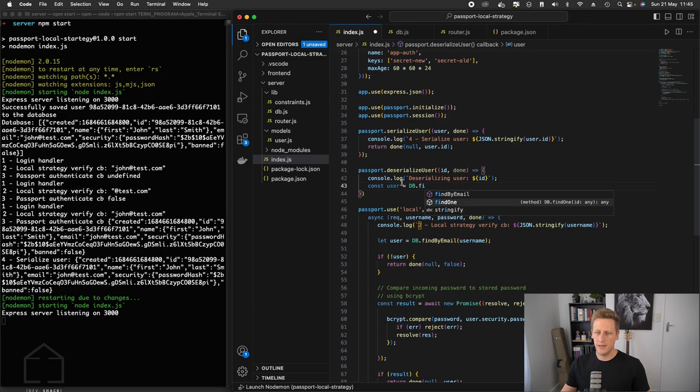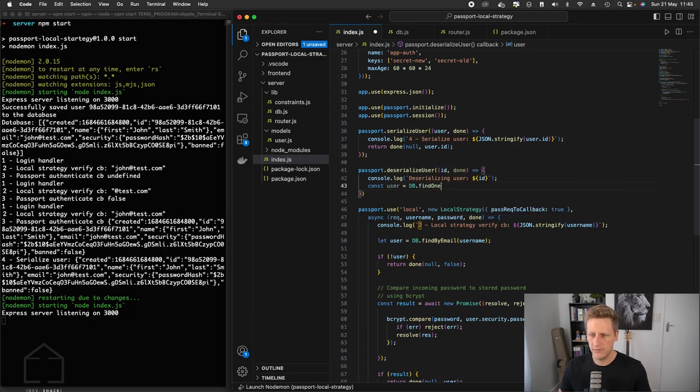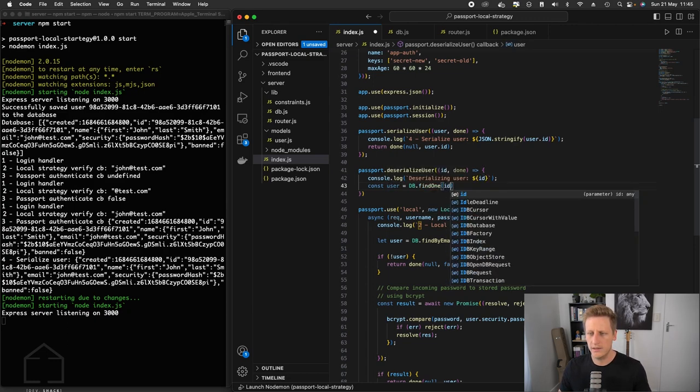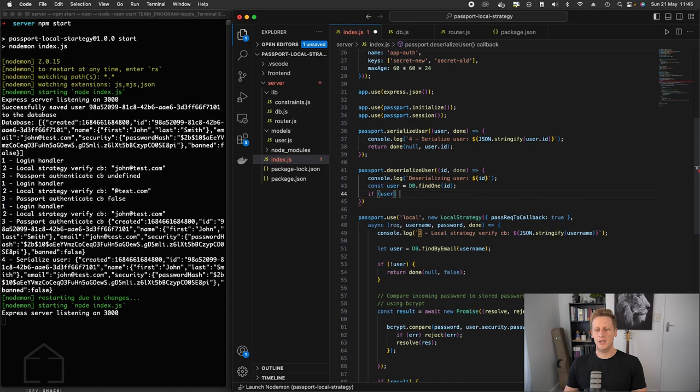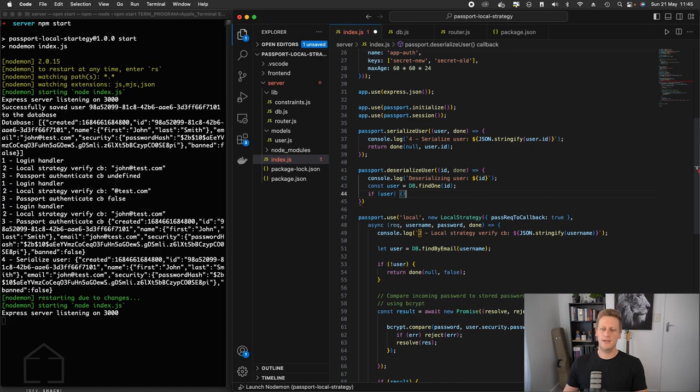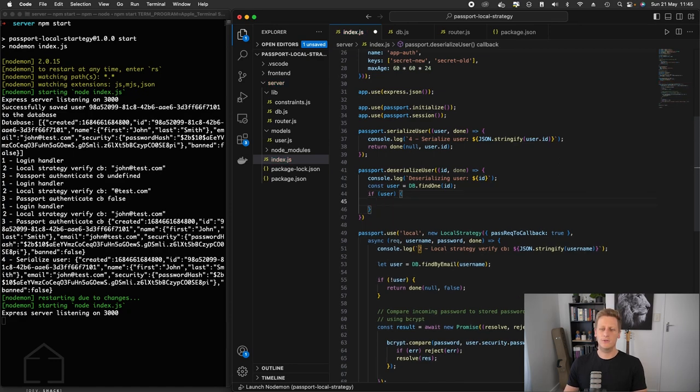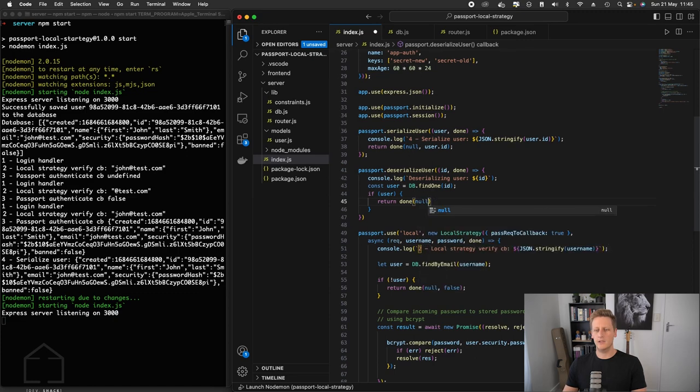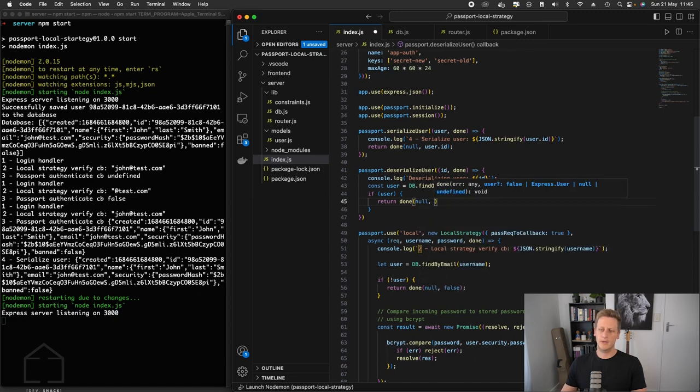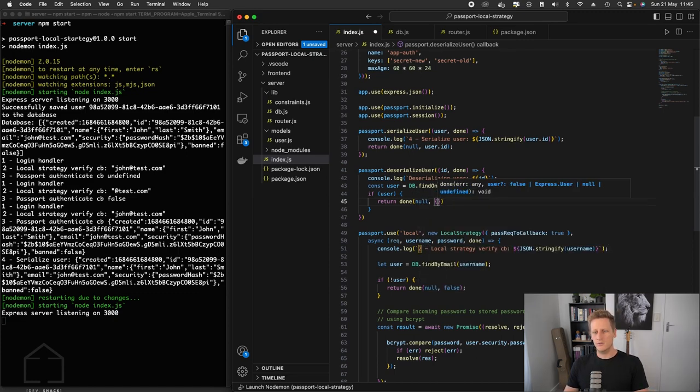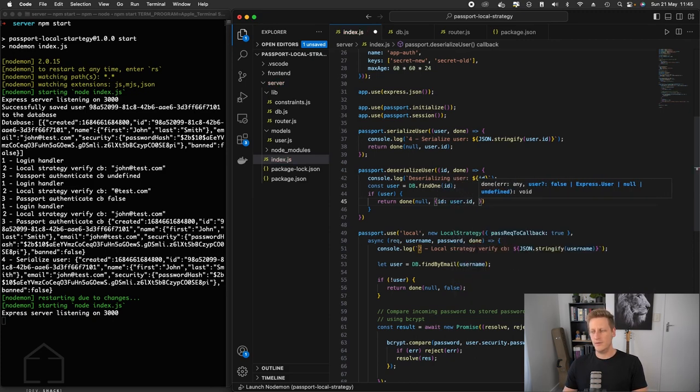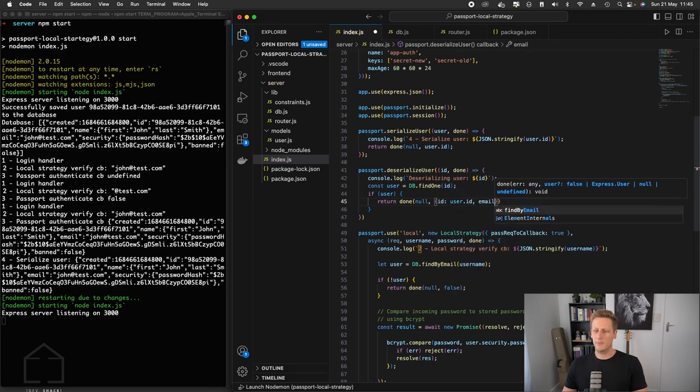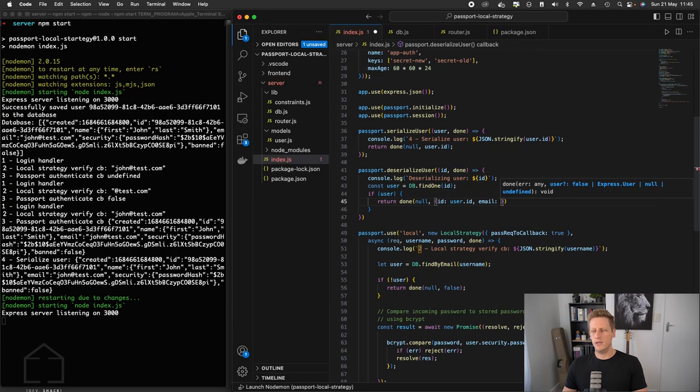And it takes in an ID. So we'll say find1 by ID and we'll pass that in. Then we can do a quick conditional check. We can say if we do have a user, we can then return the done callback and there is no error. And then the next argument in the done function is the user. So we'll say user is user.id. And then next up, we will put an email key here. We'll say user.email.